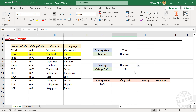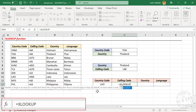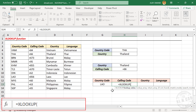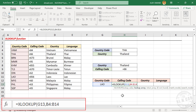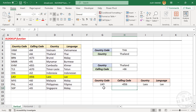Another advantage of using the XLOOKUP function is that it can return multiple results. One of these country codes is written here — LAO. To find the calling code, country, and language corresponding to this country code: equal XLOOKUP, open parentheses. First argument lookup value — the country code is the lookup value. Comma. Second argument lookup array — the column containing country codes is the lookup array. Comma. Third argument return array — here we need calling code, country, and language, so select all three columns. Press Enter and we have the calling code, country, and language corresponding to this country code.